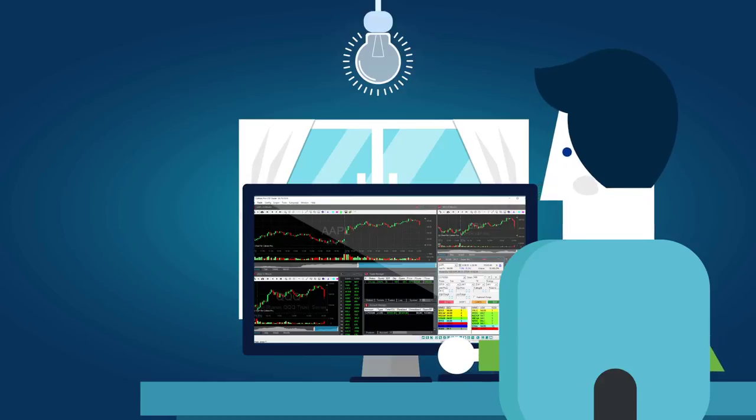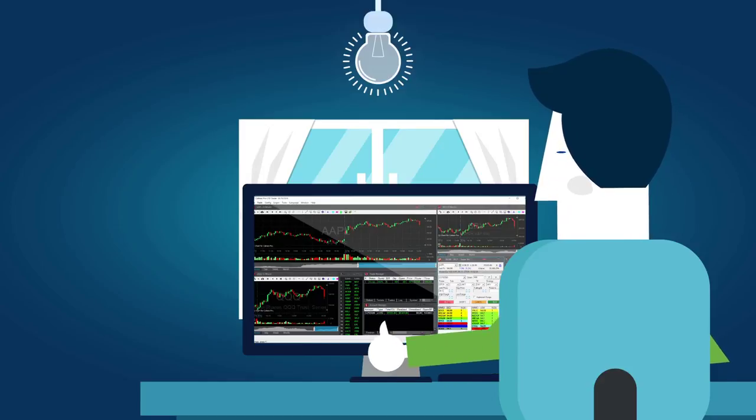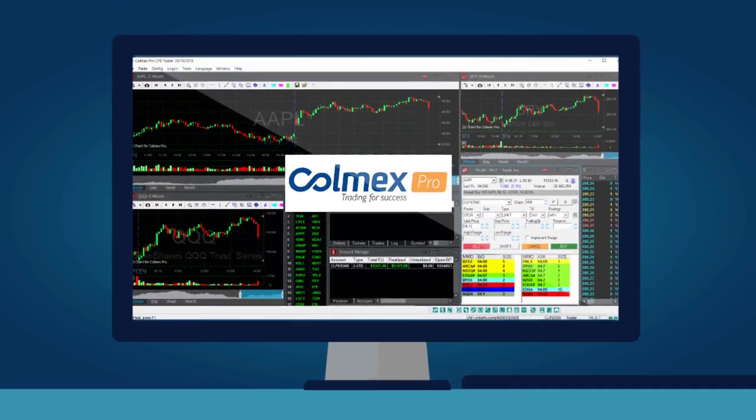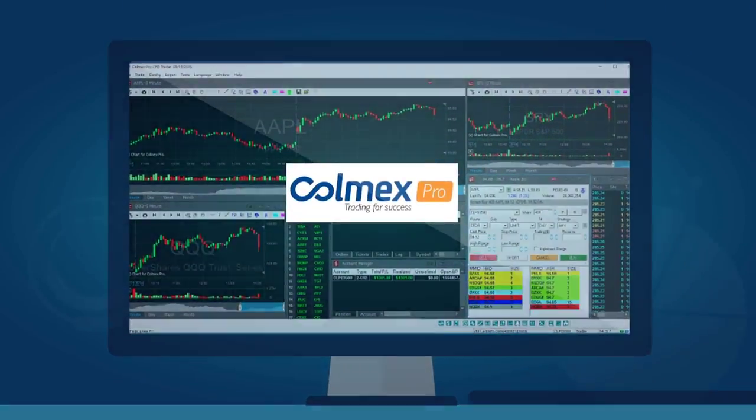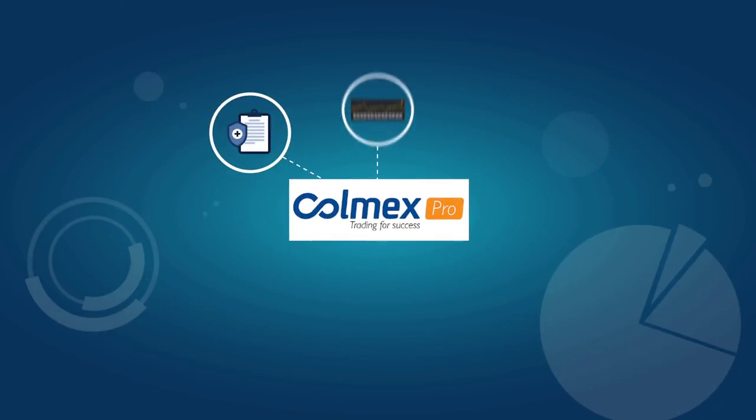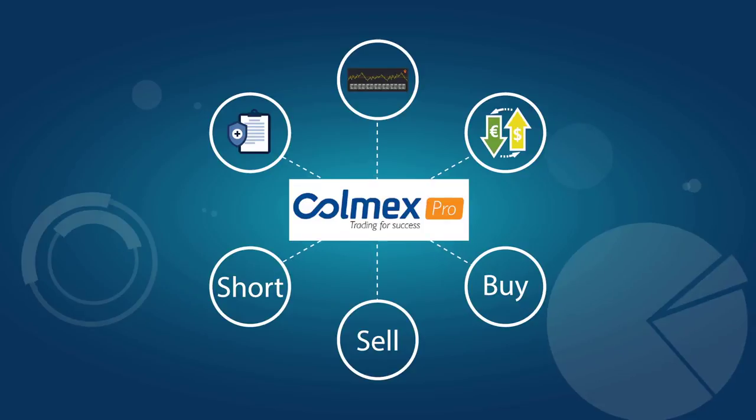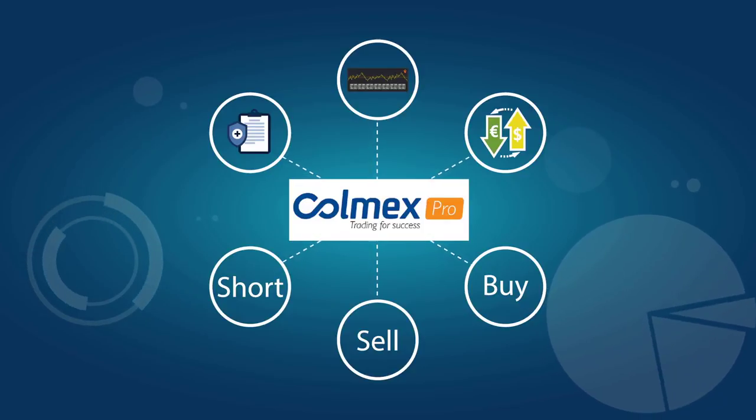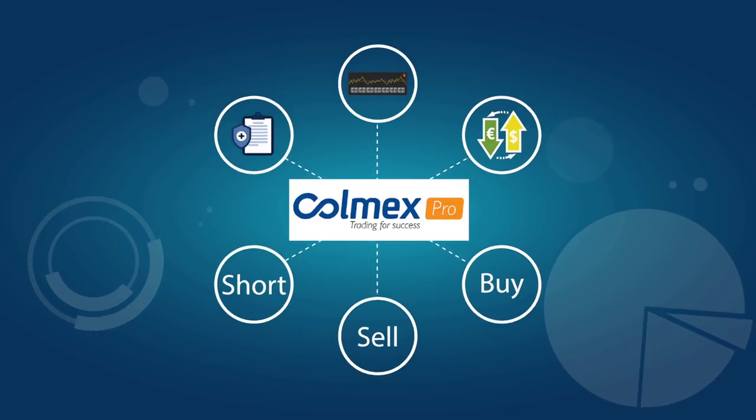There are too many trading platforms to mention here, but one that adapts well to novice traders and experienced traders alike is called Colmex Pro Trader. This well-respected platform is a real cockpit for stock or CFD trading with a few extras but no unnecessary bells and whistles.